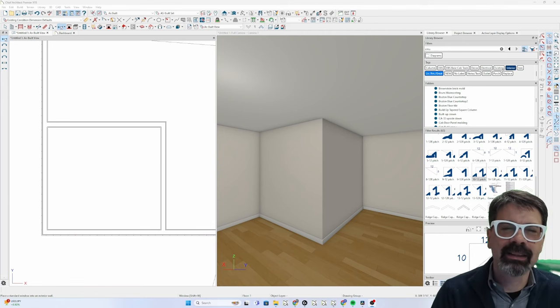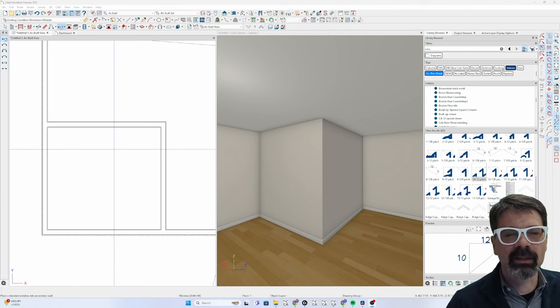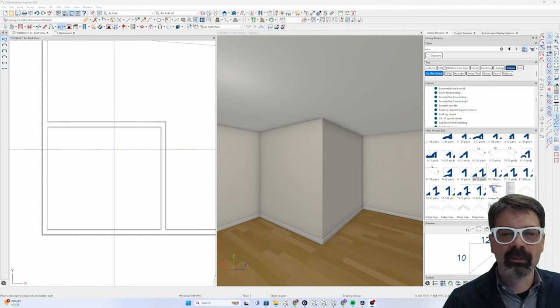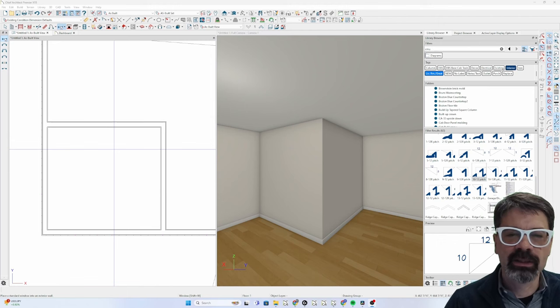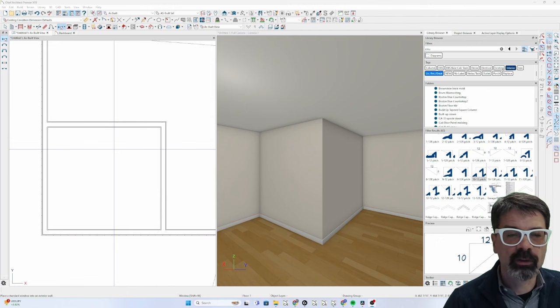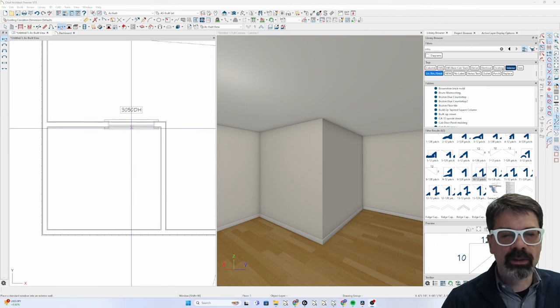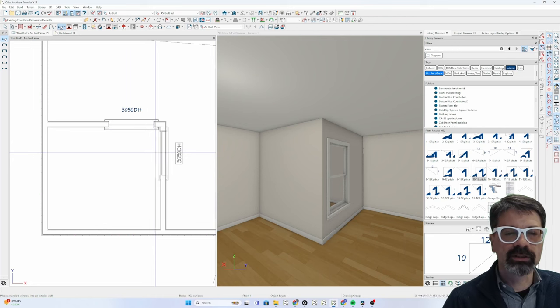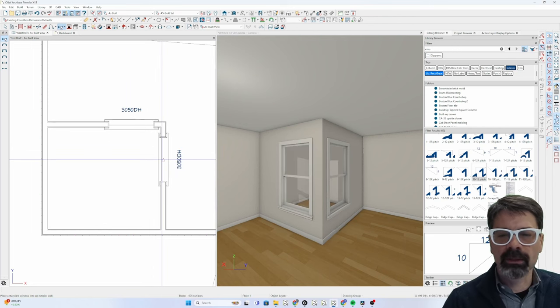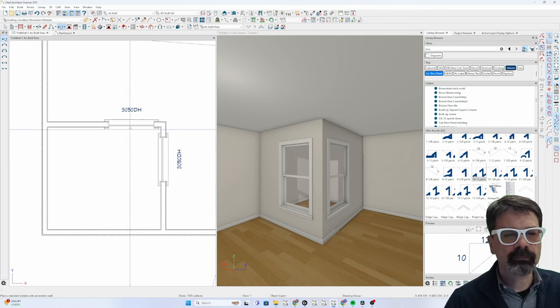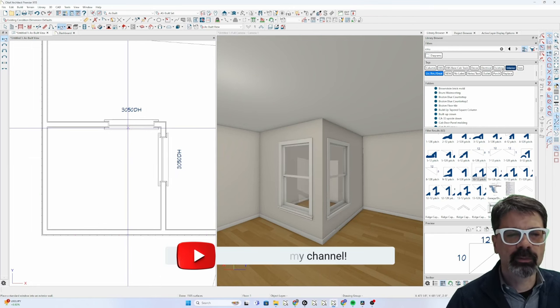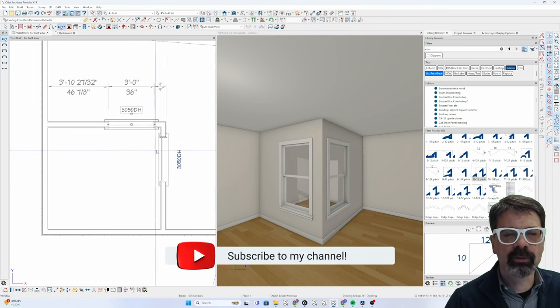I need to revisit an old topic of a video I did four years ago, over four years ago, regarding corner windows. There's some new things that we have to do.